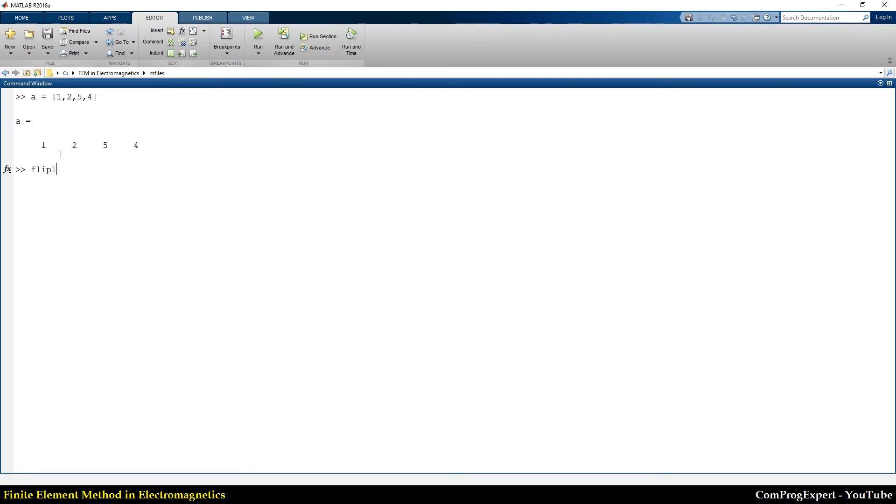A. Now we have four, five, two, one. So, I can use this function, pretty good functions in MATLAB.